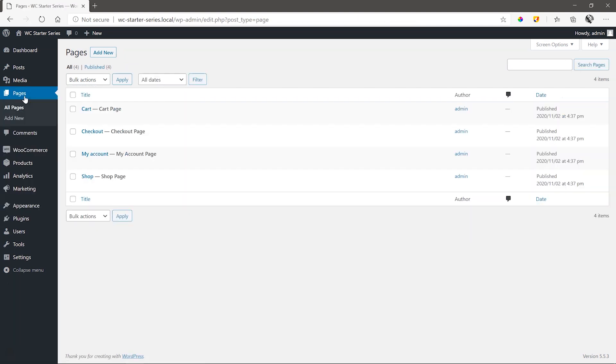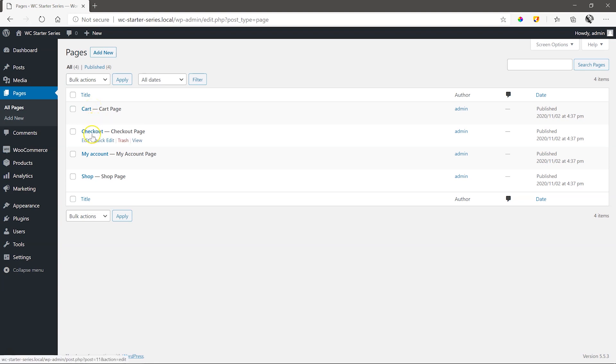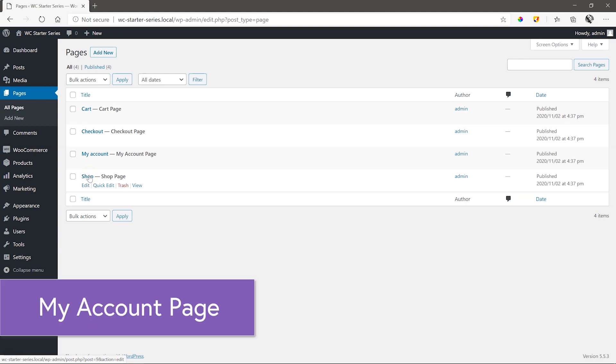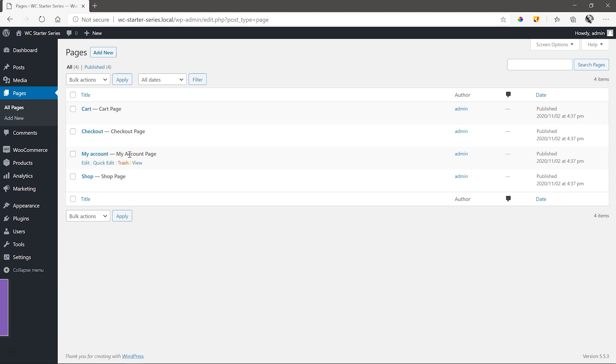The last area of note is the pages area. Go to pages, all pages, and you'll see in total four pages: cart, checkout, my account, and shop. These were automatically created for you by the WooCommerce wizard, and they are essential pages you'll need. You'll remember from the previous video, we mentioned the shop cart and checkout pages. And now you encounter the my account page, which is the template page for when visitors create an account with your store.